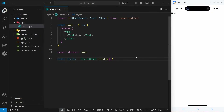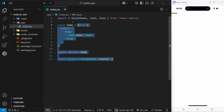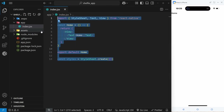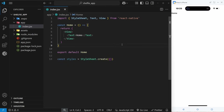This is where we left off in the last lesson with this initial index component inside the app folder, which represents the home page of the application, and this is what we're currently seeing on the phone. Let's talk a little bit more about this file and what it all means.